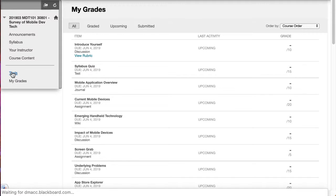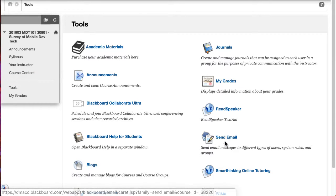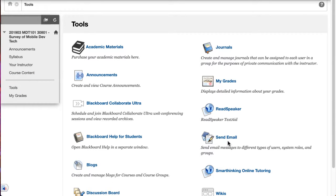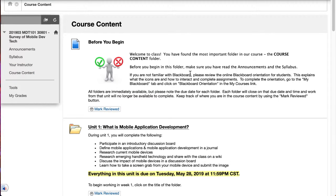Next, I'm going to go over to tools. I just want to point out send email. You can send me an email directly through Blackboard from this link. Then I'm going to go into course content.